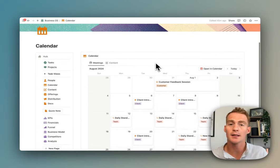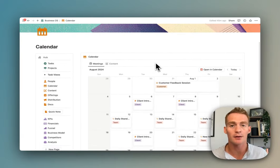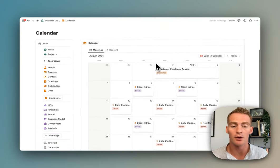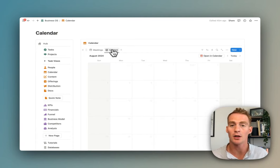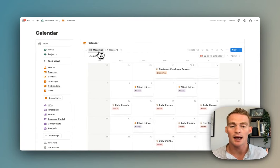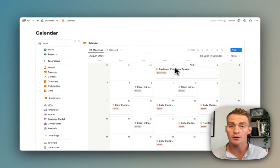After people, we have calendar. This is just a simple calendar view for your meetings and your content, and if you want to you can link this to the Notion calendar.